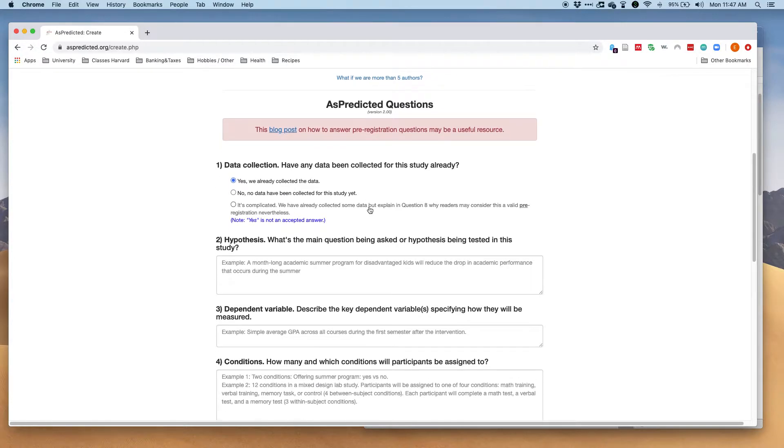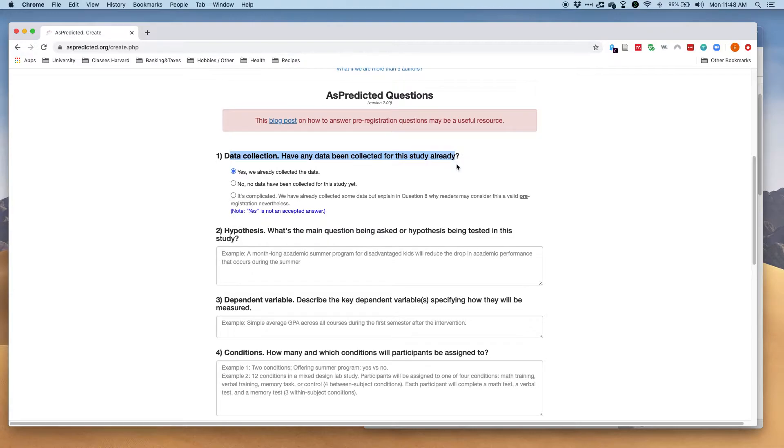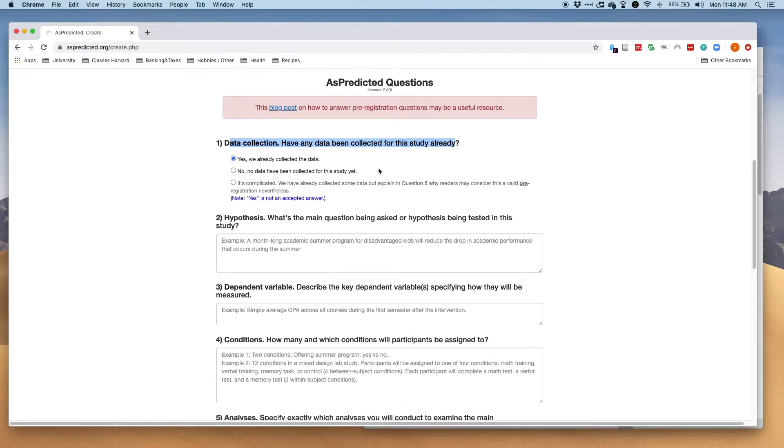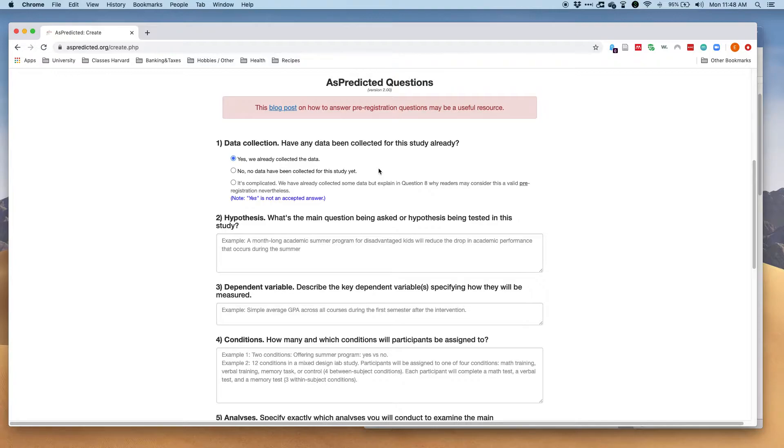Then you will have to say whether you've already collected data. Ideally you should have not collected any data because the pre-registration assumes that this is the first time that you're collecting your data. So you'll always want to click no.